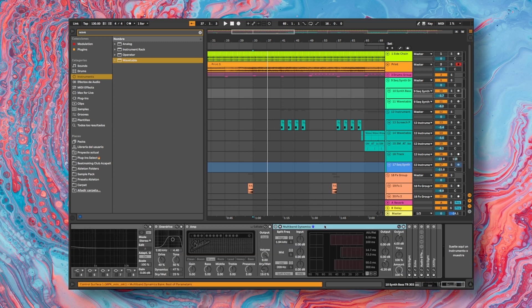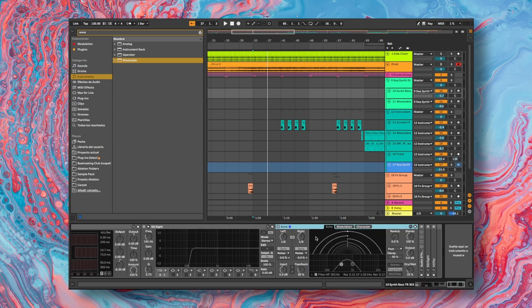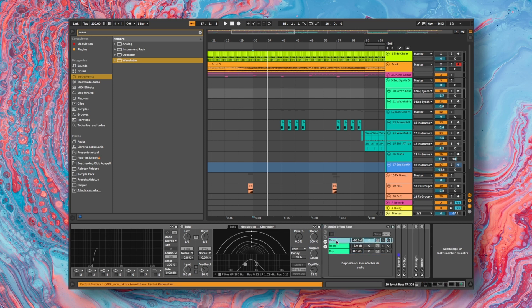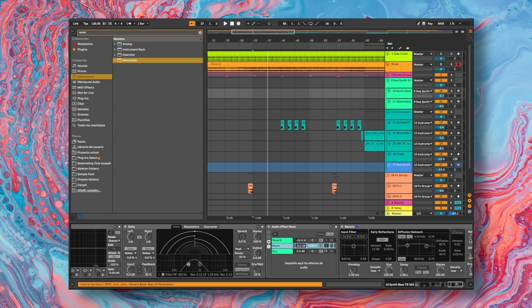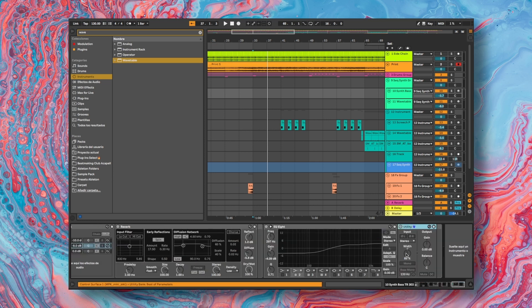I add the effect of multiband dynamics where I generate compression differently for each frequency band. Again, I added the EQ to boost the high-pass frequency cutoff. Added an echo effect in ping-pong mode. I have an audio effect rack where I have two audio effects stored. The first is a reverb and the second is a room-type reverb. With this third EQ, its function is to modify the tone or color of this synthesizer. With the utility effect, I reduce the stereo image.